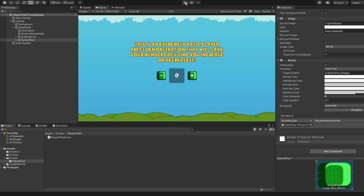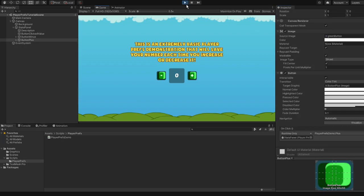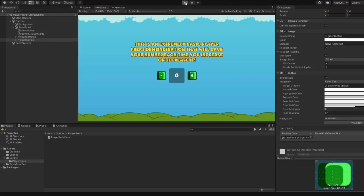Now, press the Play button to test it out. As you can see, we can change our number by clicking the corresponding buttons. However, once we stop the game and restart it, our number resets to zero.